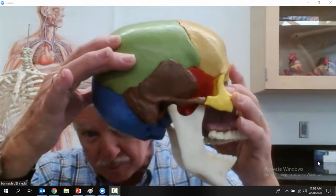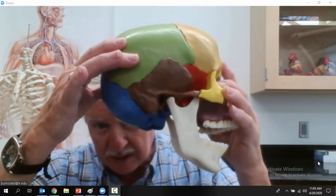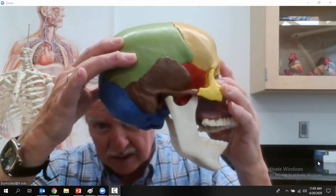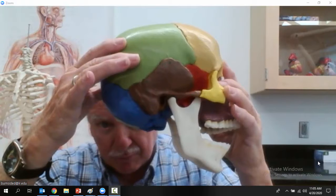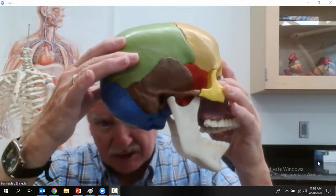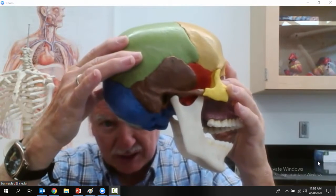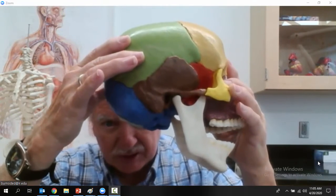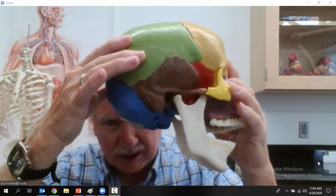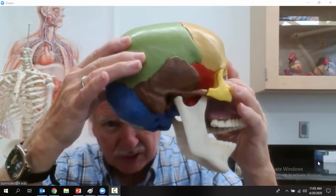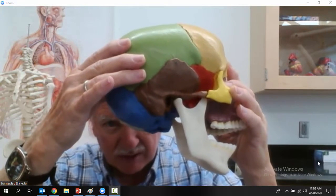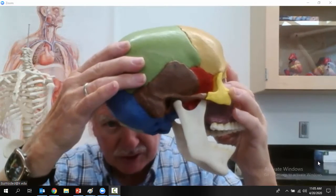The topic of this video is the human skull, which is part of the axial skeleton. The axial skeleton includes the skull and the vertebral column. In this video we talk about the skull.